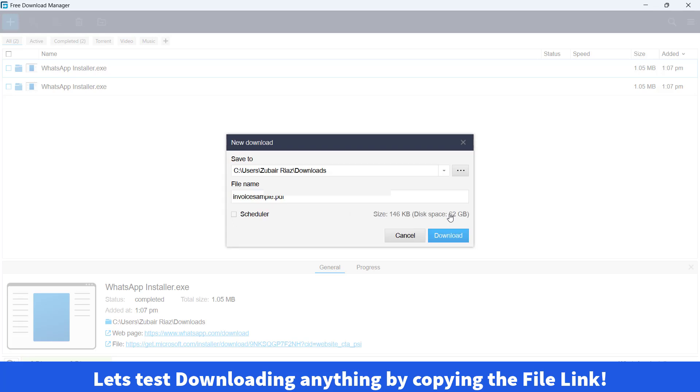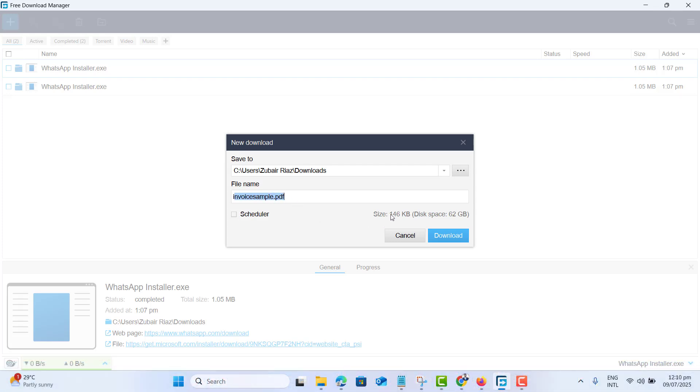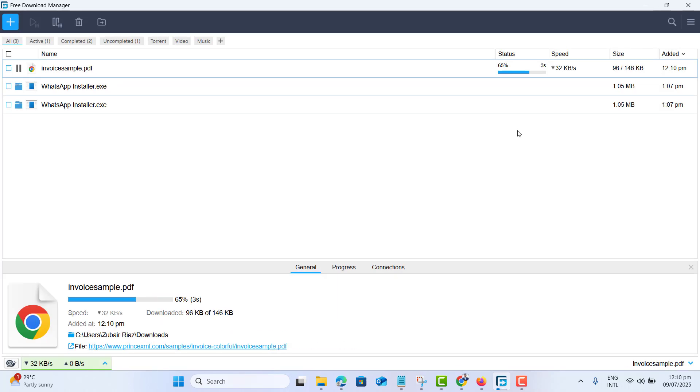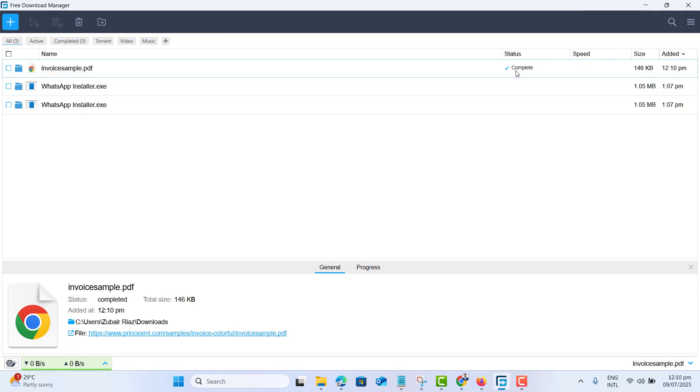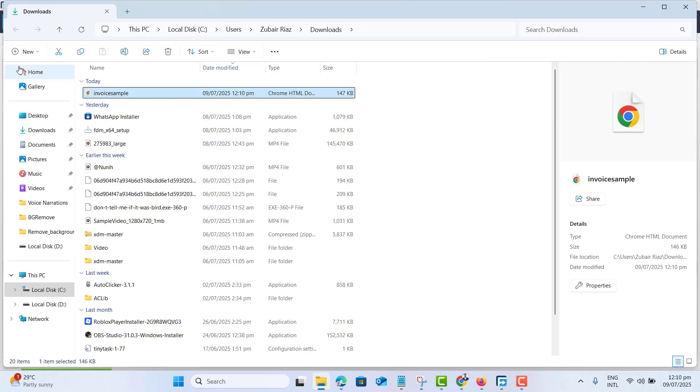Click on OK. Now this gives us the option that if you want to download this invoice sample.pdf and size is 146 KB. Yes, we want to download it and this started downloading my PDF invoice file. And if I go to folder, I got the file here. So this is the way you could download anything from the internet either using the Free Download Manager extension or a desktop app.